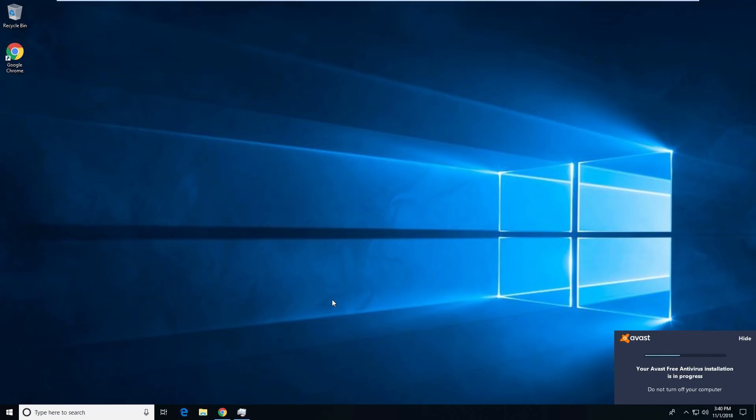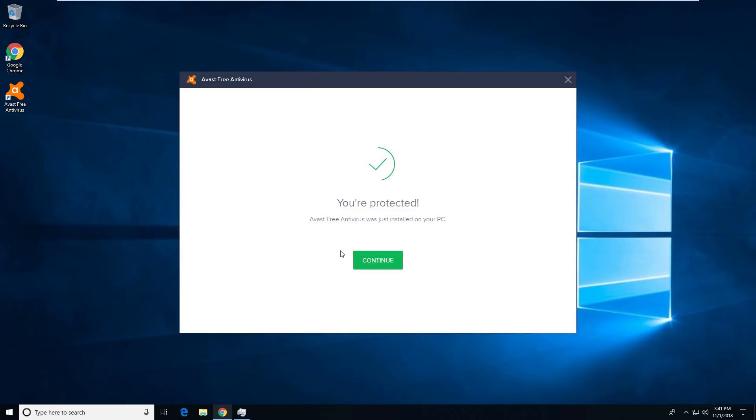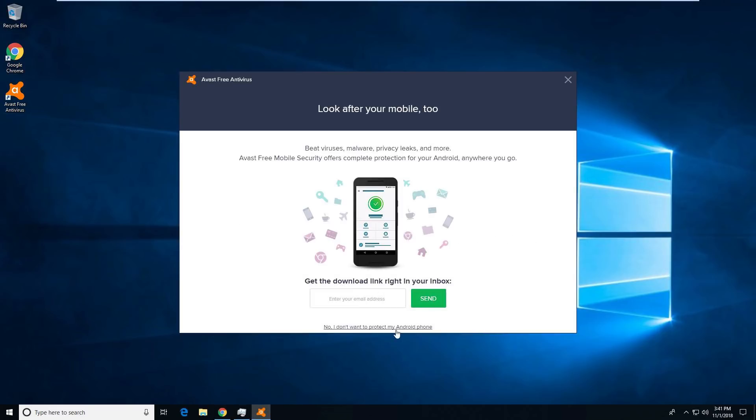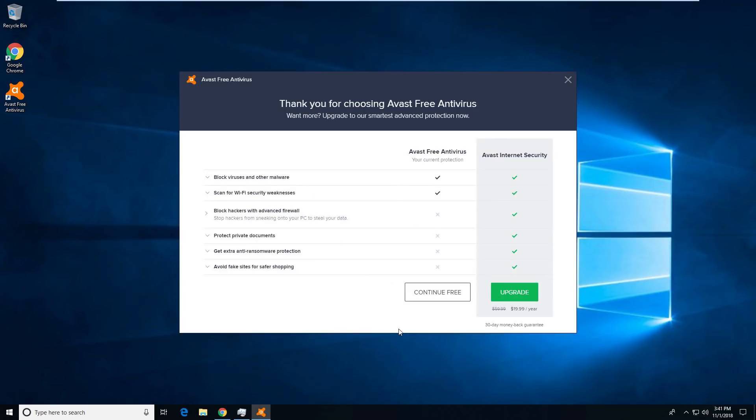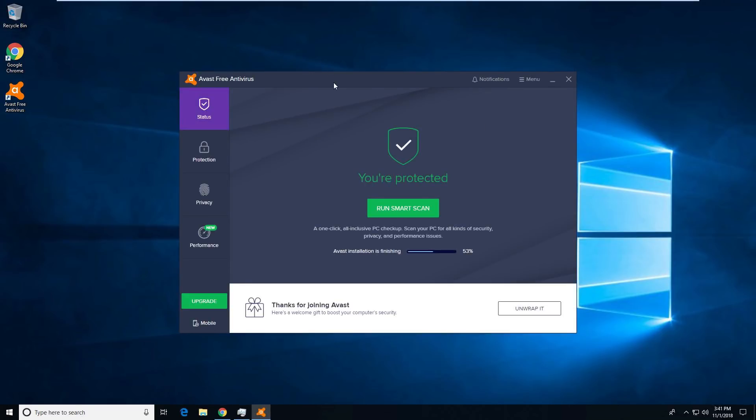Alright, it says your Avast free antivirus installation is in progress. I guess it downloaded a full version of it. Okay, looks like I haven't installed this before. It may be done. Okay, it says you're protected. Continue. Whatever. No, I don't want to protect my phone and I'm not going to upgrade right now. But I will test out that internet security.